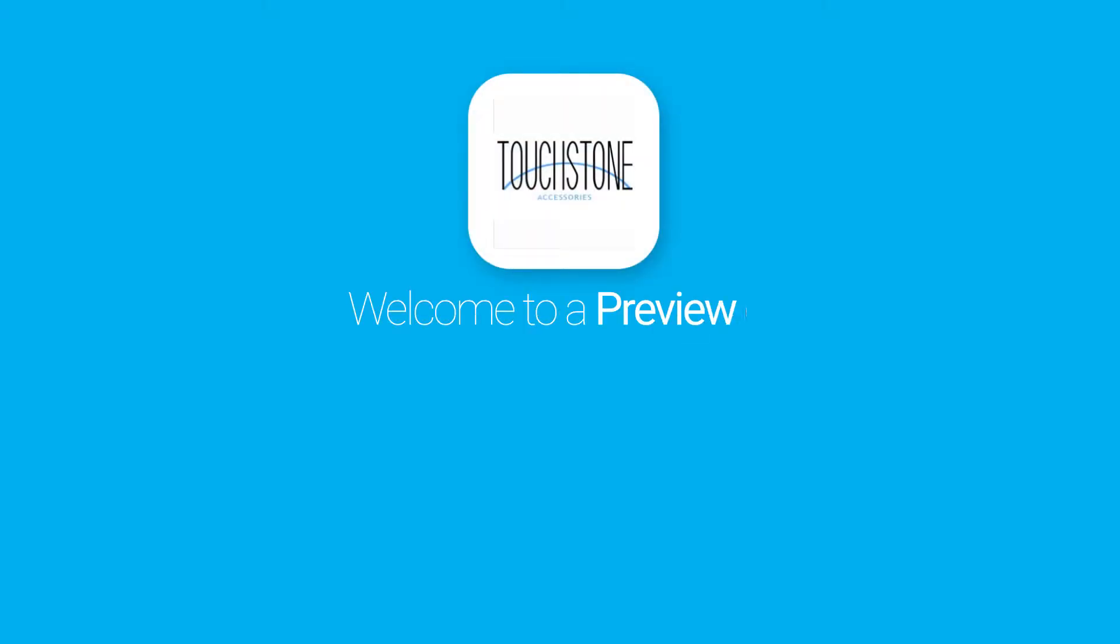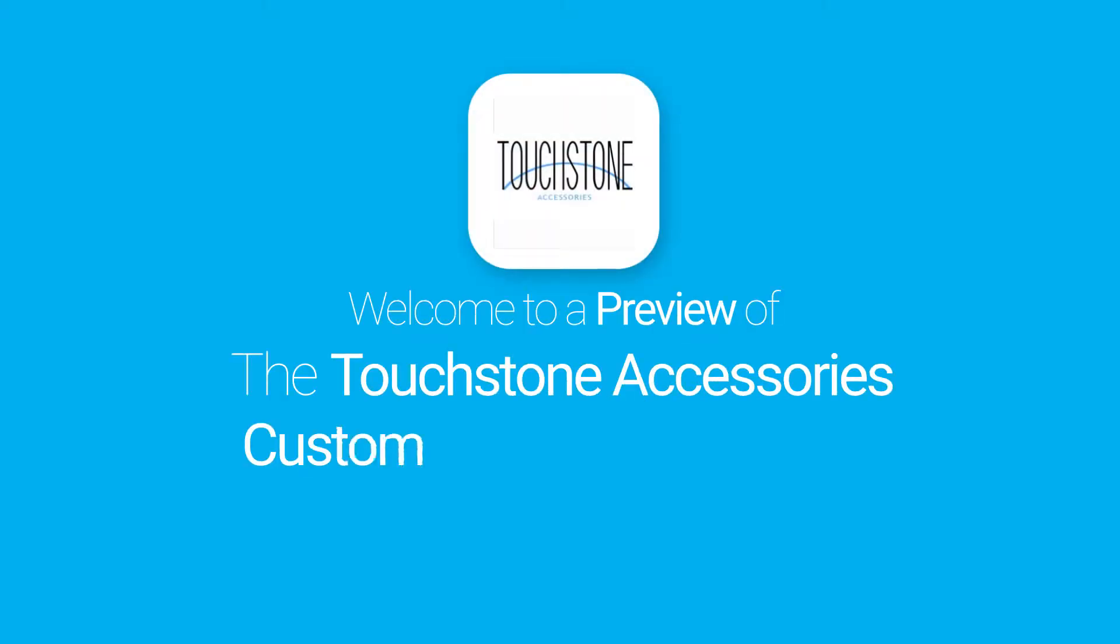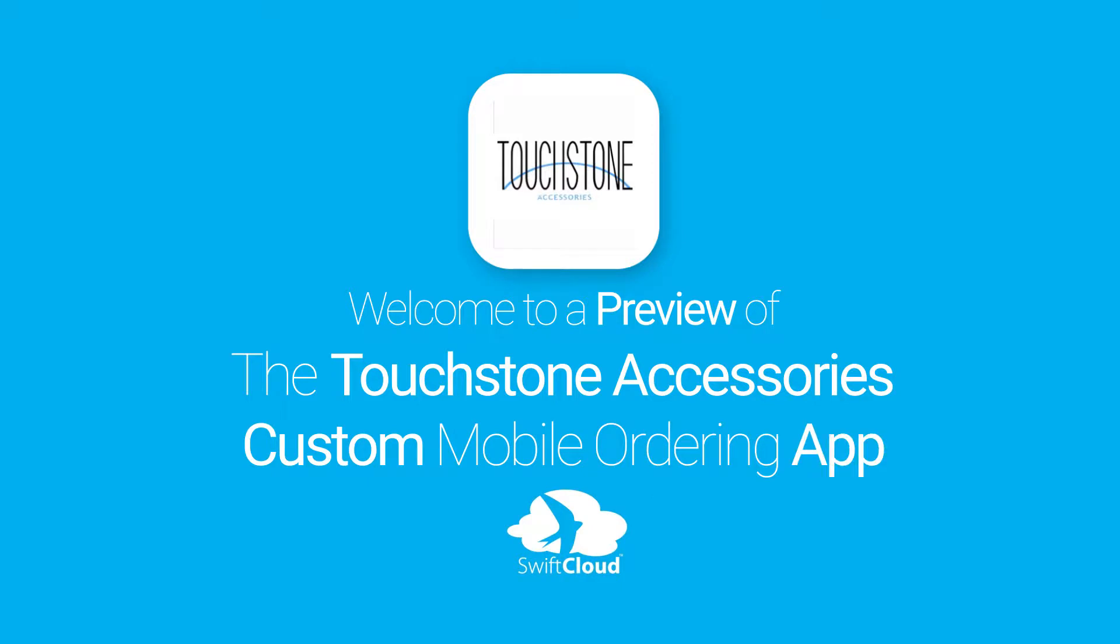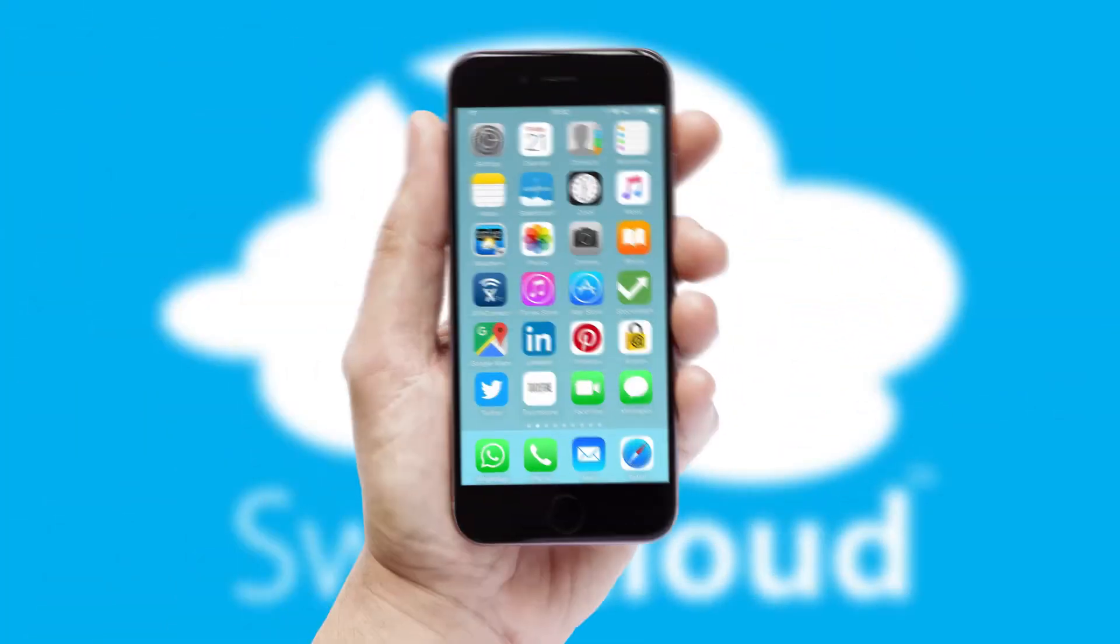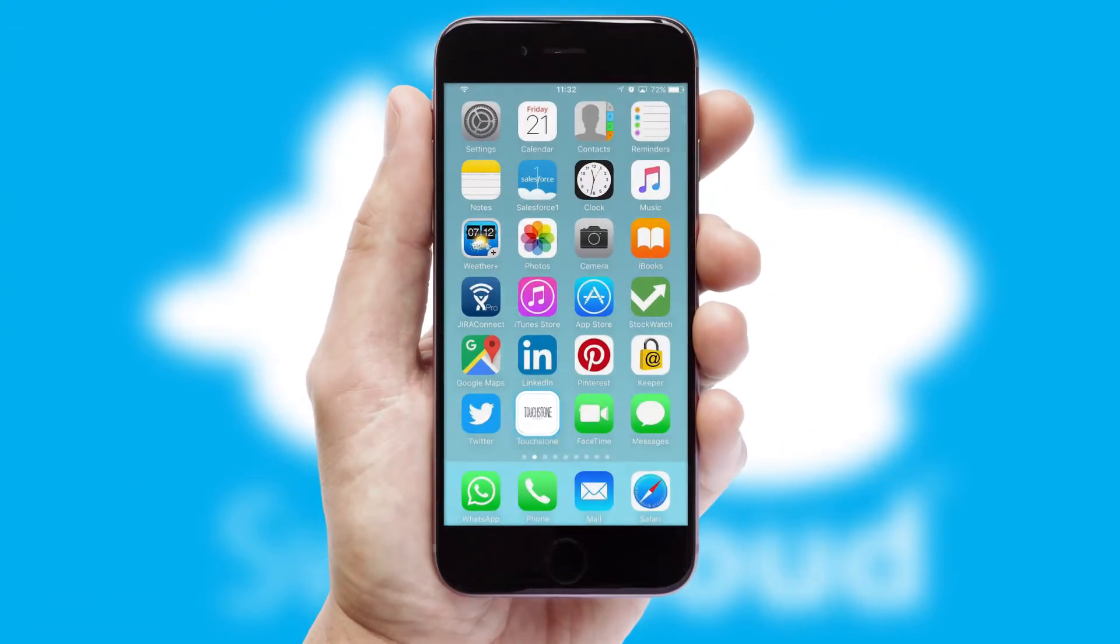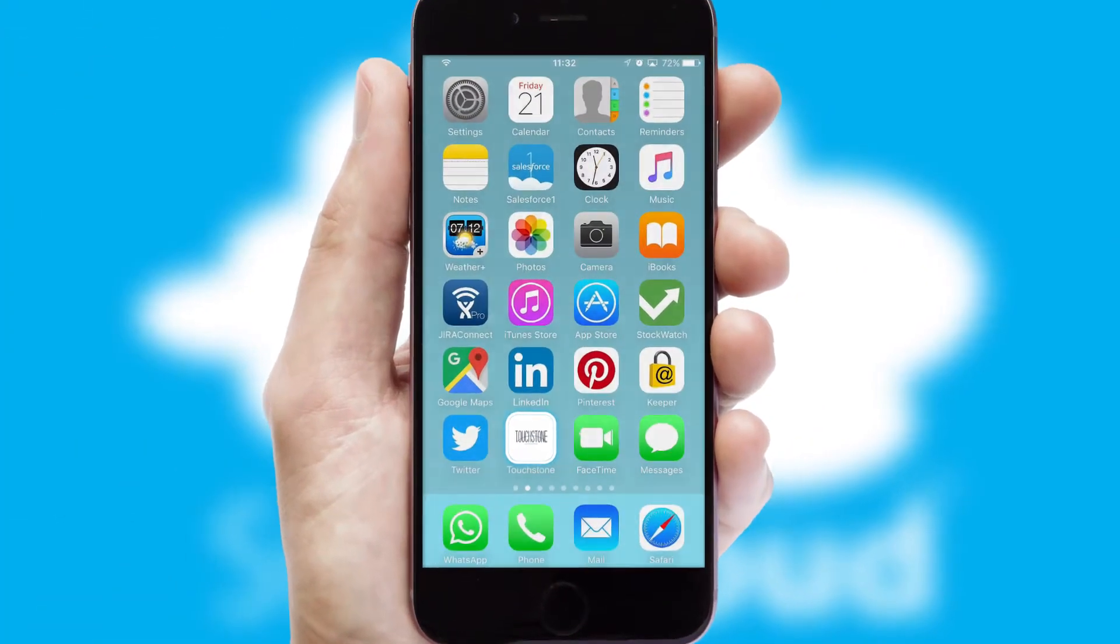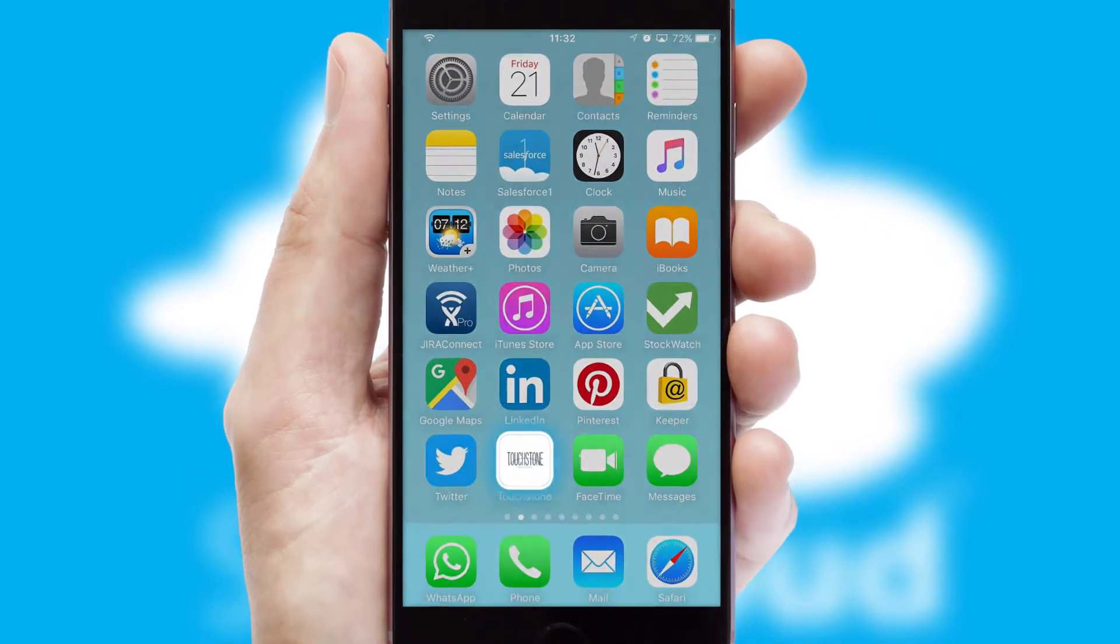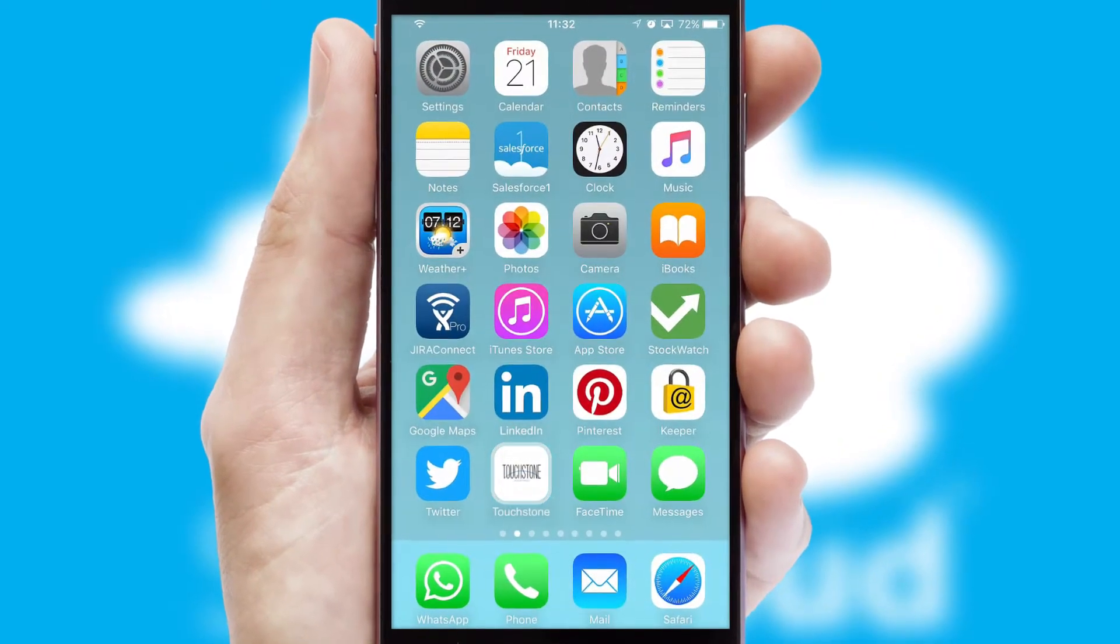Welcome to a preview of the custom mobile ordering app prepared especially for you. This is a branded app for your customers. It comes fully integrated with web ordering and includes a tablet app for your sales team.